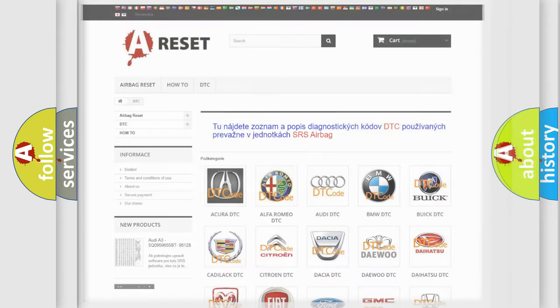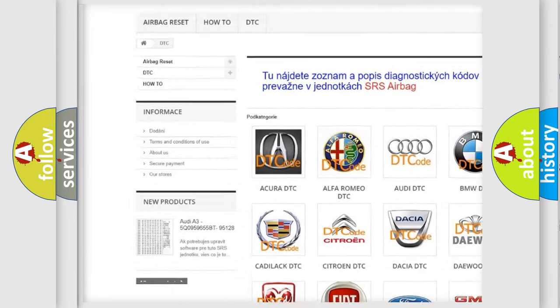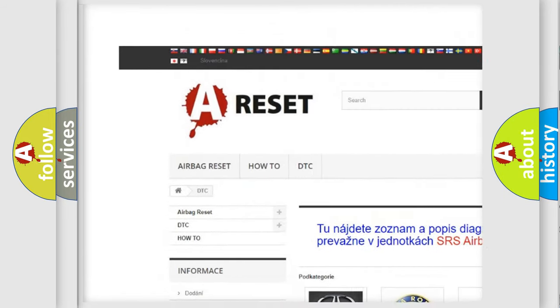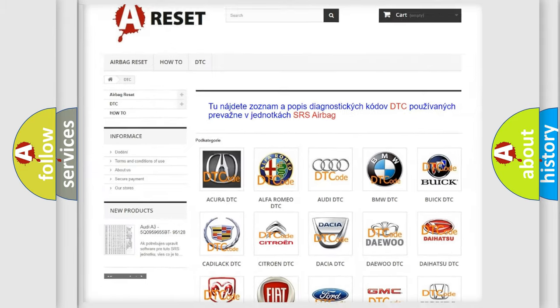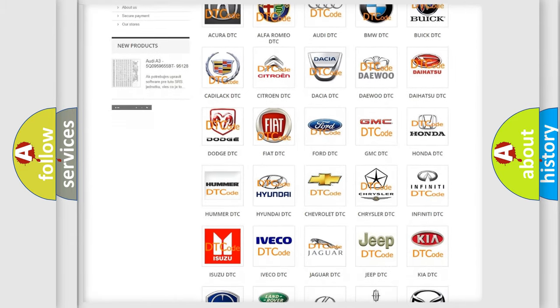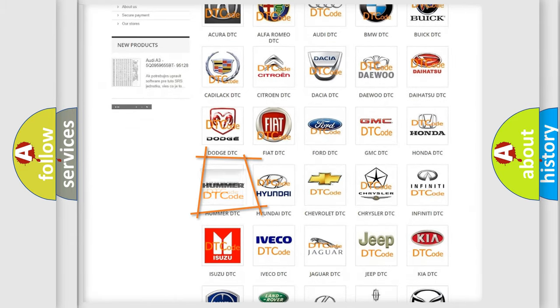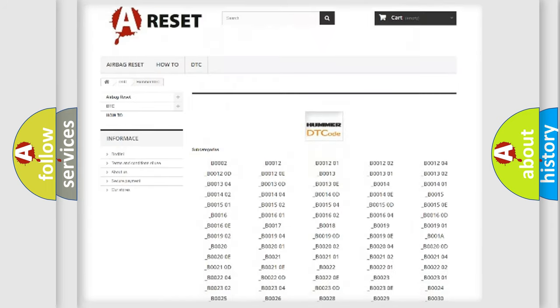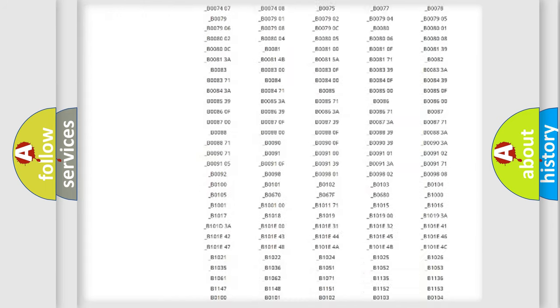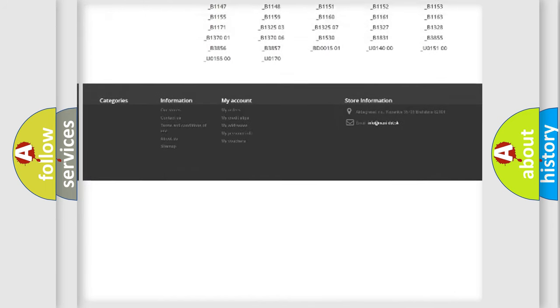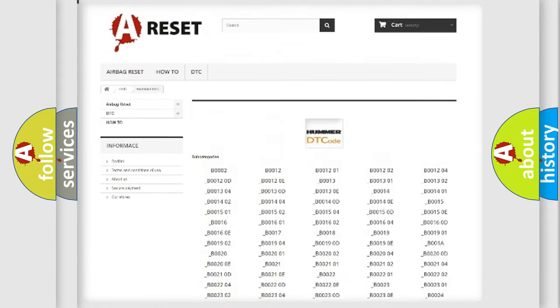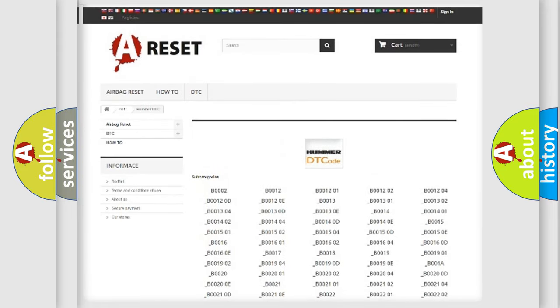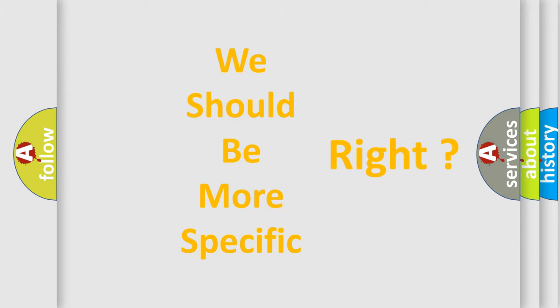Our website airbagreset.sk produces useful videos for you. You do not have to go through the OBD2 protocol anymore to know how to troubleshoot any car breakdown. You will find all the diagnostic codes that can be diagnosed in vehicles, and many other useful things. The following demonstration will help you look into the world of software for car control units.